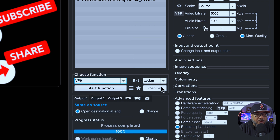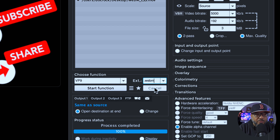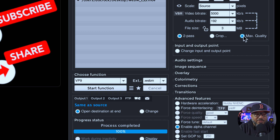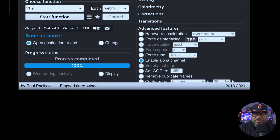On the choose function, you have to absolutely make sure that it is set for VP9 — that's crucial. You also have to make sure that the extension is set for WebM — also crucial. The only other setting that matters is that you have enable alpha channel turned on. I choose to pass and max quality, but that's up to you. Once those things are done, all you need to do is press start function.